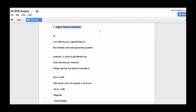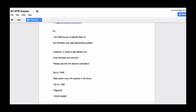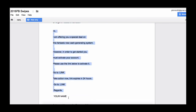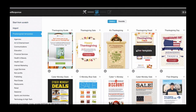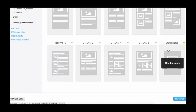Then we want to click Create New Email. We need to select an email address here — I'm just going to select my own. I'm going to go back and select some of this content to put in here. Your message name: urgent account activation. Subject: urgent account activation. Click Next Step, then I'm basically going to copy all this content.